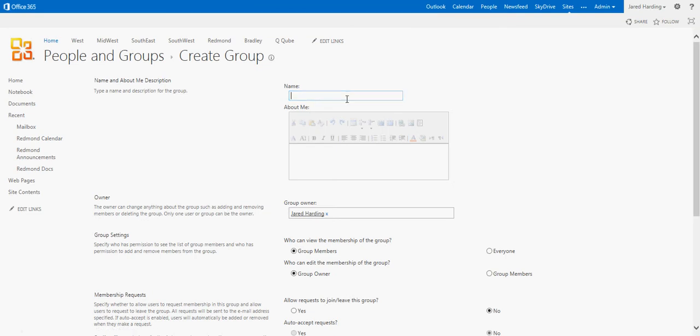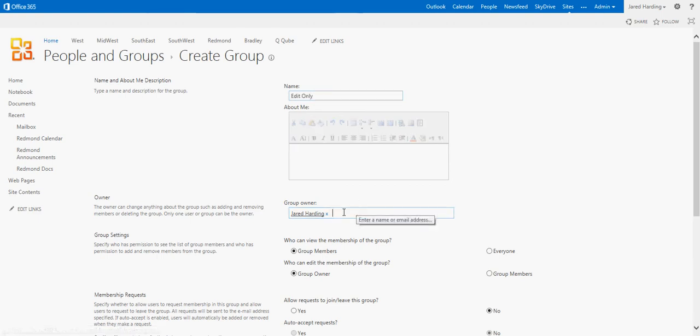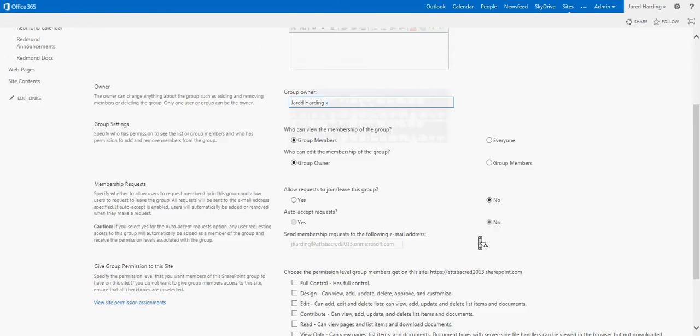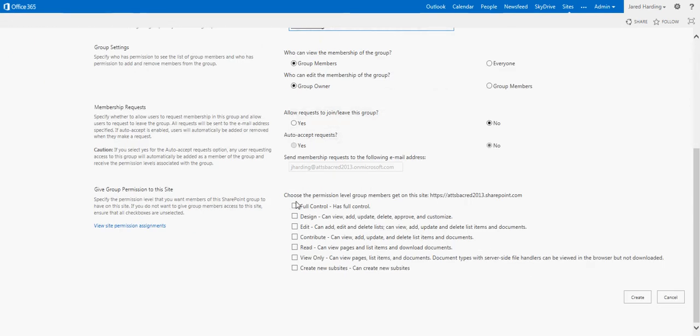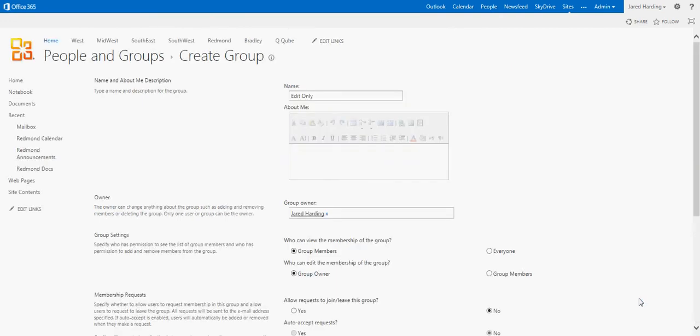Then from here, I'll be able to enter in a particular name, give a group owner, add owners, and then decide which level of permission I want this group to have.